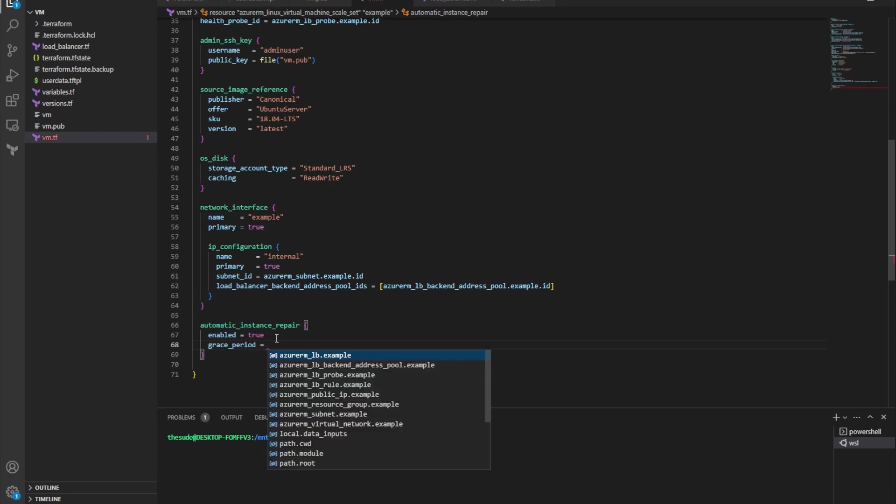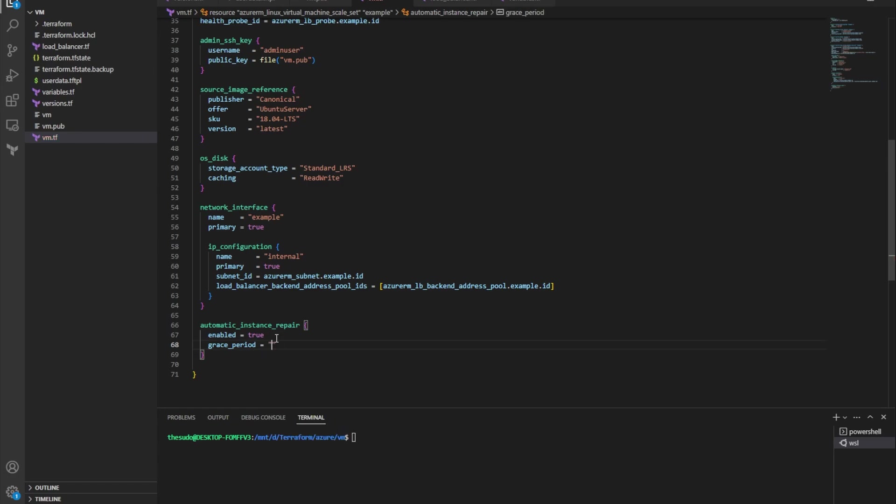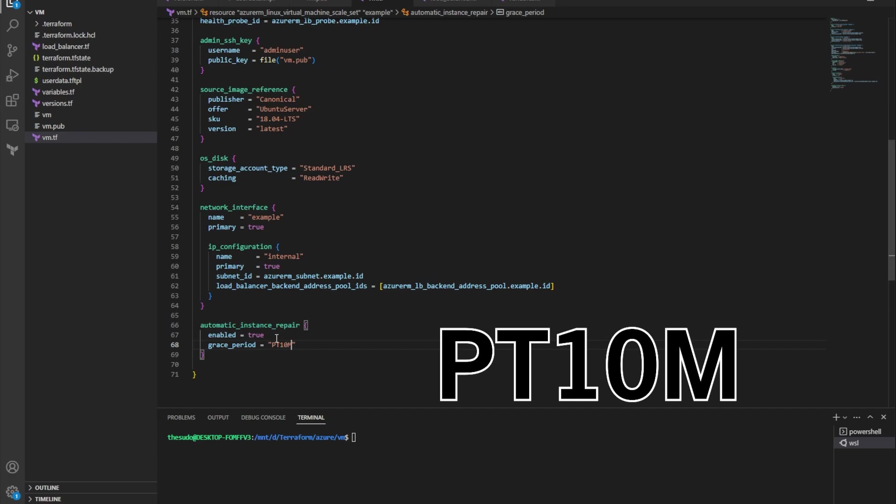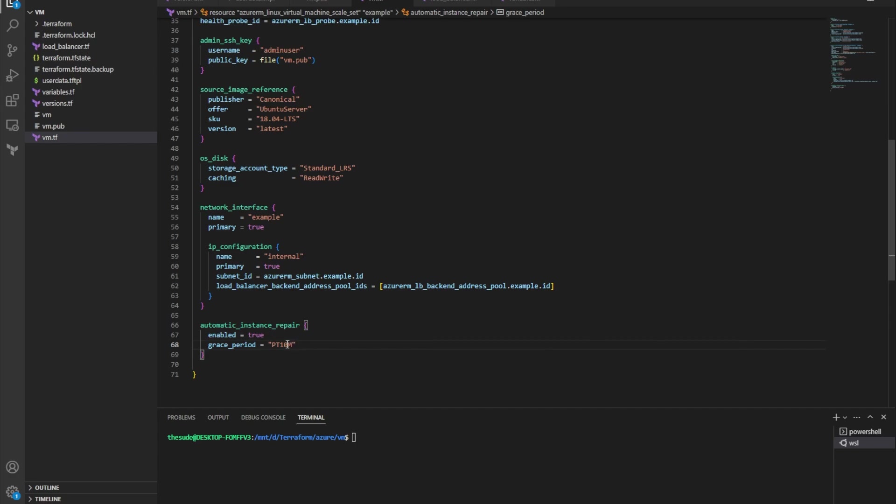And then I'm going to add grace period. So grace period is how long after the VM is created or becomes unhealthy do we wait for it to become healthy again before deciding to destroy it and replace it. So I'll set PT10M, and this is the lowest you can set it. So if my VM becomes unhealthy or it never goes healthy, after 10 minutes we will destroy it and we will replace it with a new one. So I'll save that.